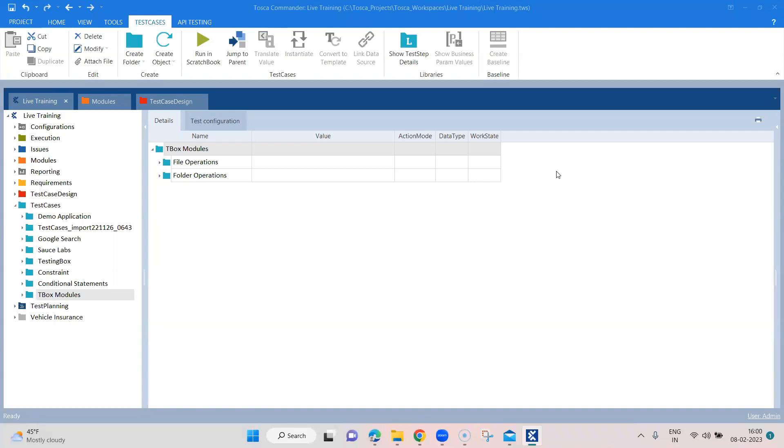Now we are going to look at some of the other TBox modules, which could be useful when you are working with different processes or you want to do some performance checks. The first is the process operations.